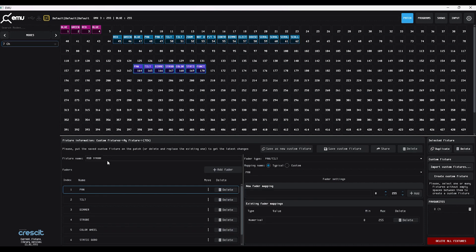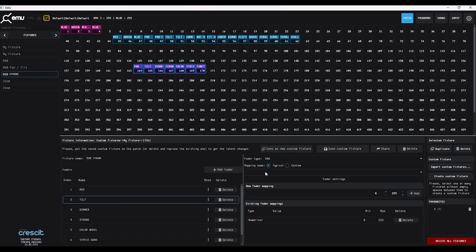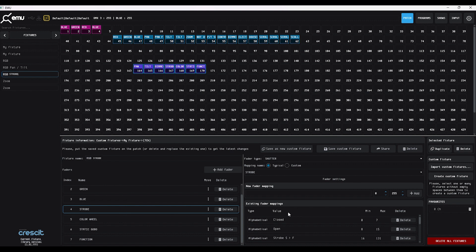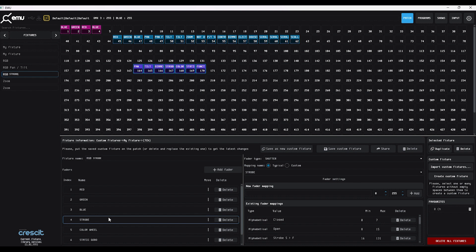Press Save as New Custom Fixture. Now we can go in and adjust the pan and tilt faders to RGB Red, RGB Green, and RGB Blue. You can also go through and adjust the strobe values — it currently says value, closed, open, strobe, and so on, and you can modify all of that. This method is really good if you've got a fixture that is not in the Cresip library but is very close to something else — you can just change anything you need to make it fit the actual light that you've got.